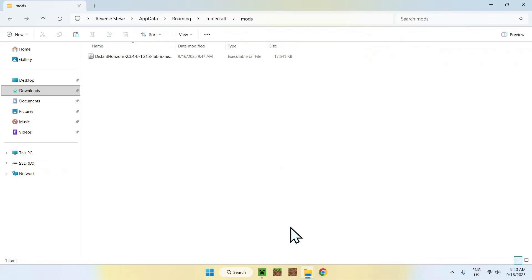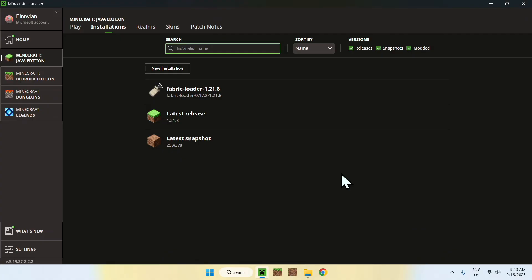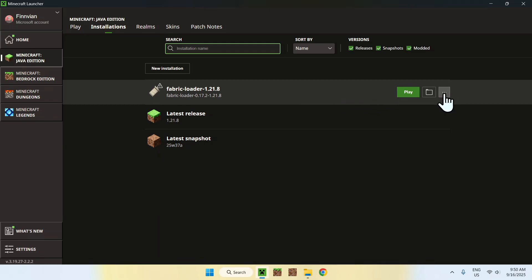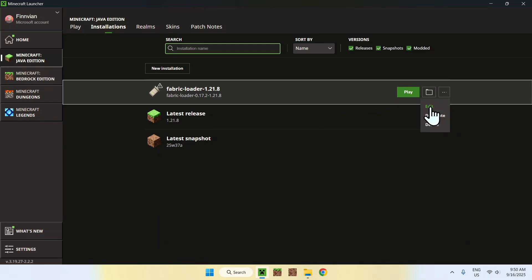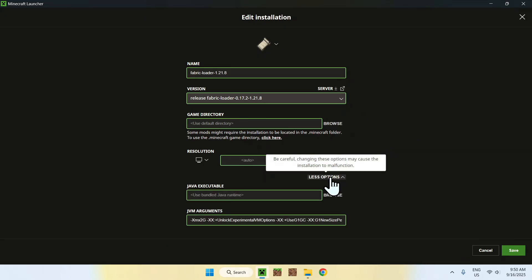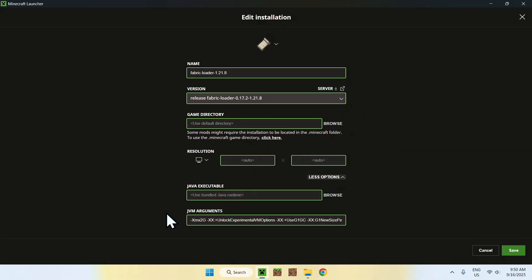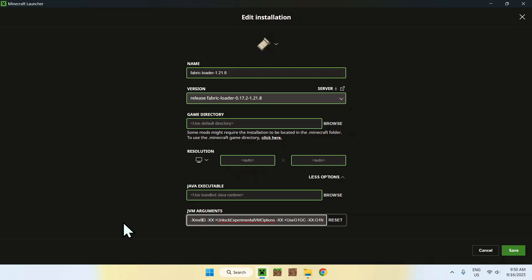Now go back to the Minecraft launcher. Technically you're done, but if you want better performance, hover over Fabric loader again and go to the three dots, then click Edit, then More Options. Here you'll see JVM arguments. By default this comes with two gigabytes of RAM, which will work, but you can add more. You can change the two to four, six, or eight gigabytes. For this mod, six is good and eight is better — I'll go with six.